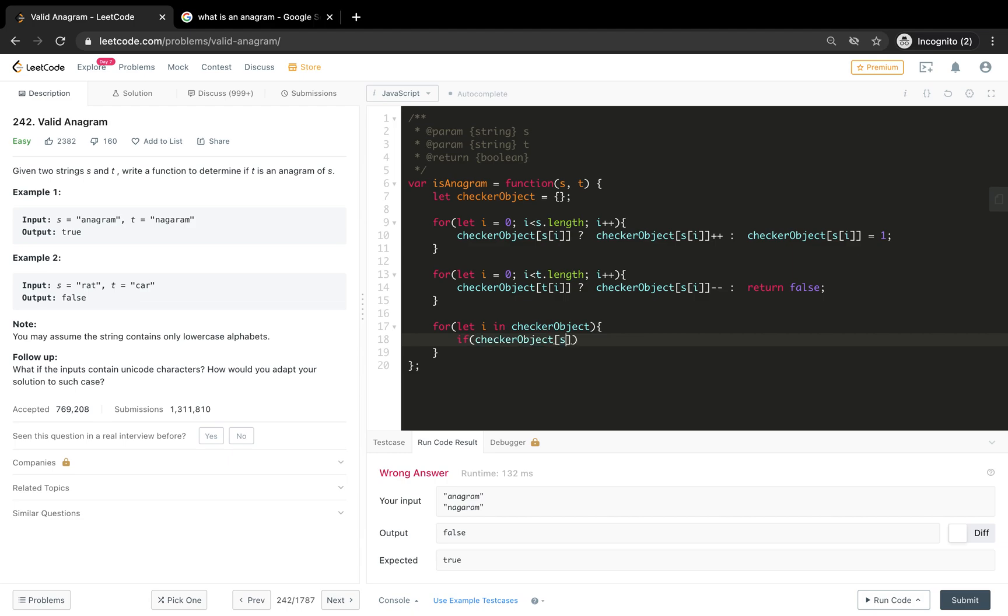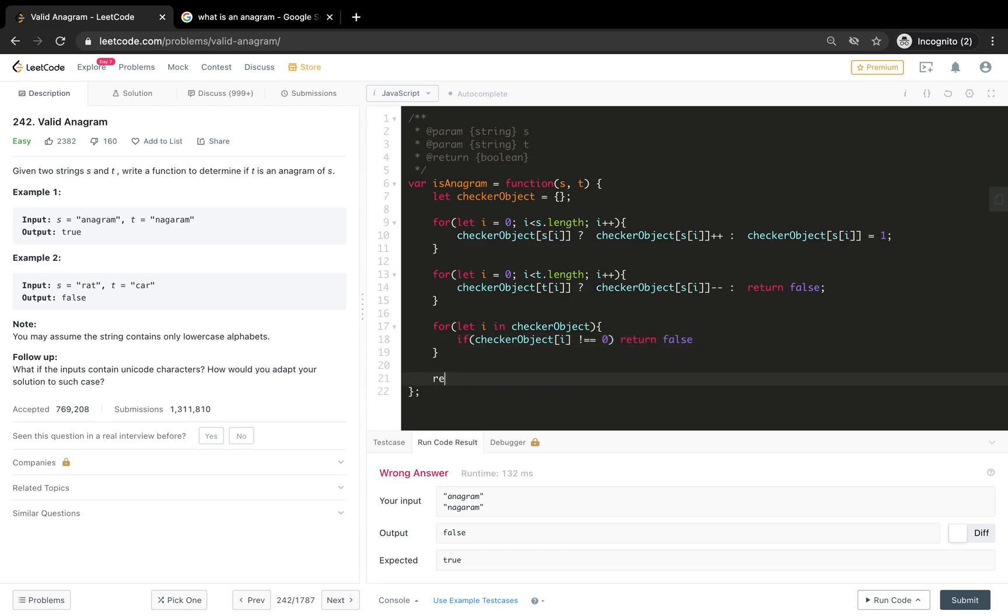And check if all the items are zero. Checker object of i, if it is not equal to zero, return false, or else return true.